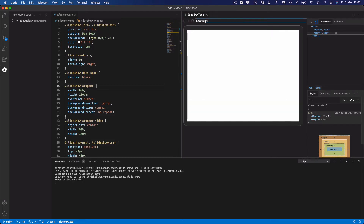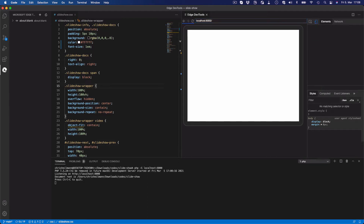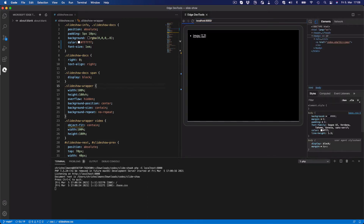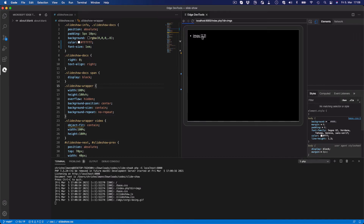Right now it's navigating to about:blank, which makes no sense, so we're actually navigating to localhost 8000 as well. And then you can see the project running directly inside Visual Studio Code, and you can interact with it like you would do in a browser.